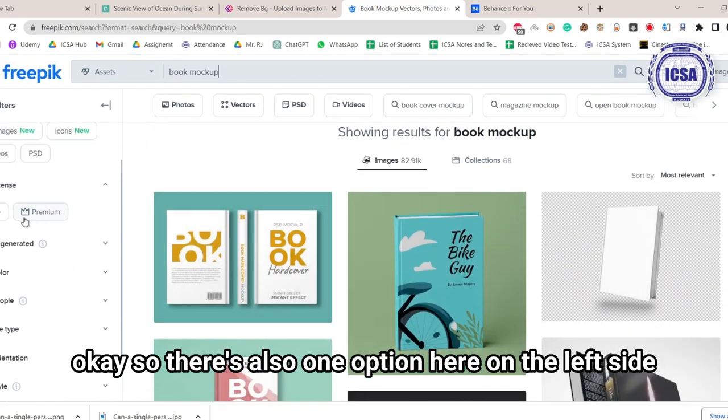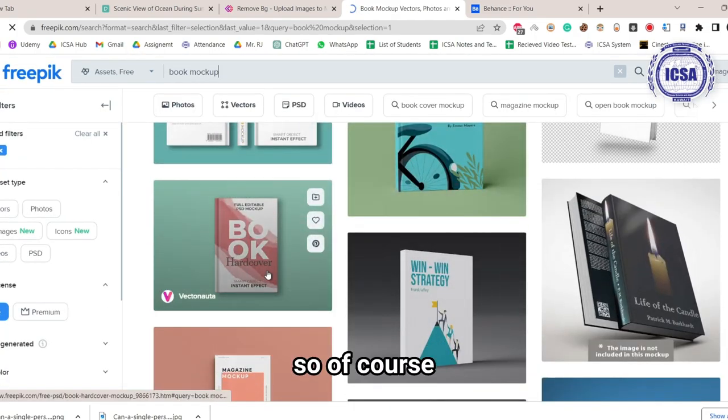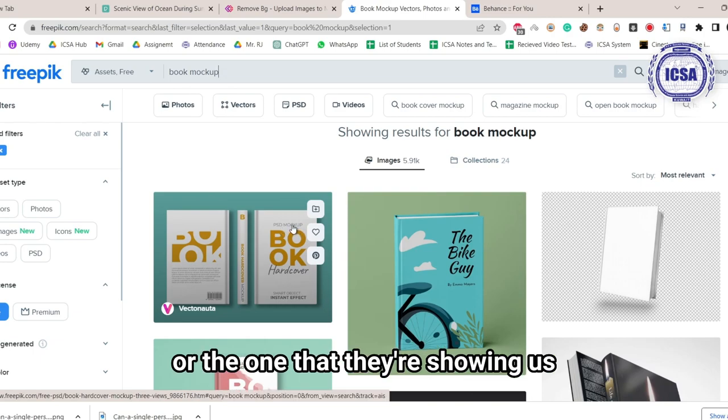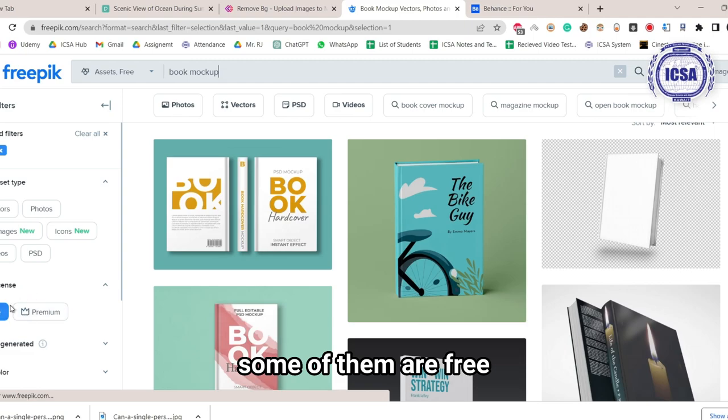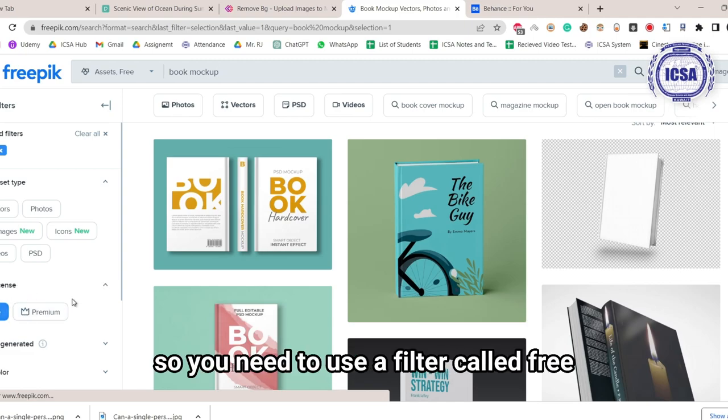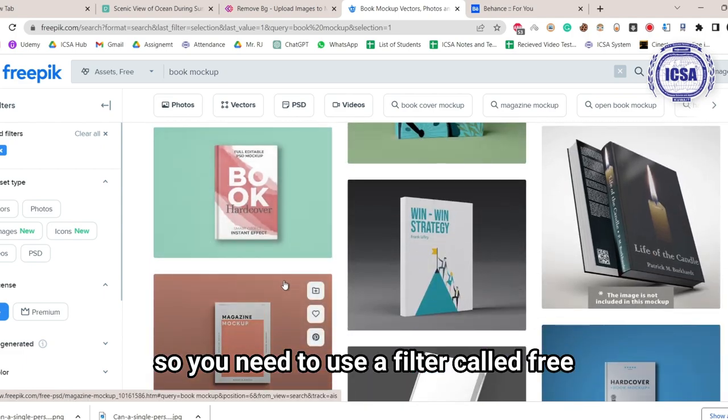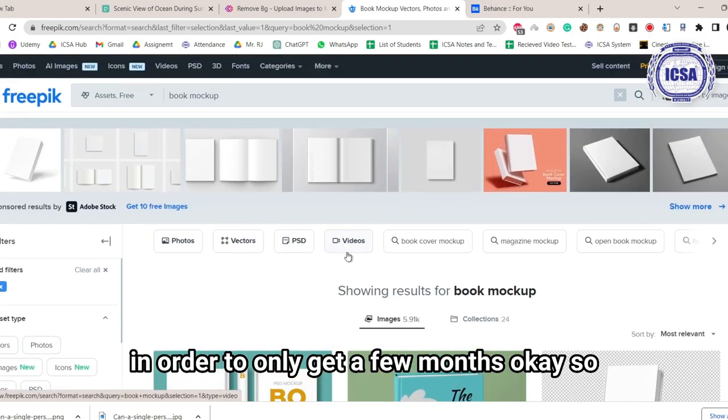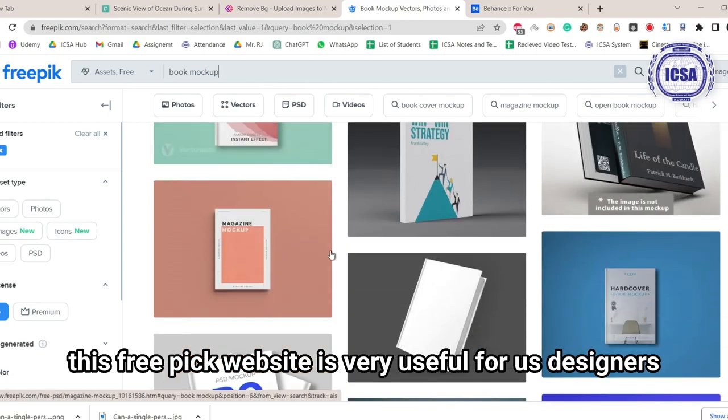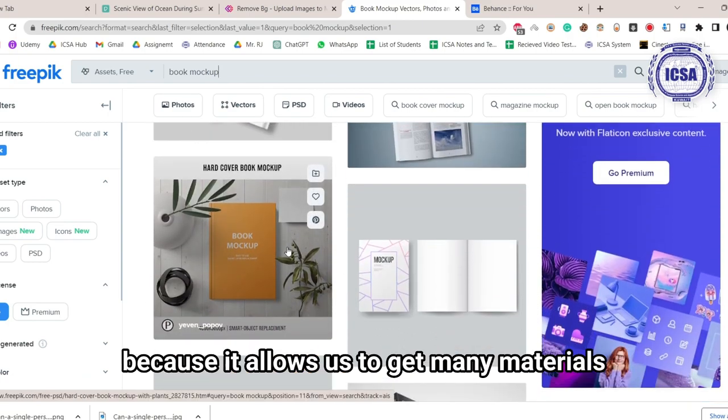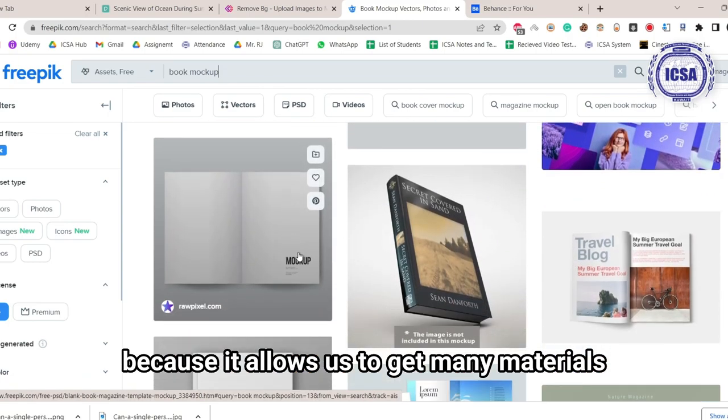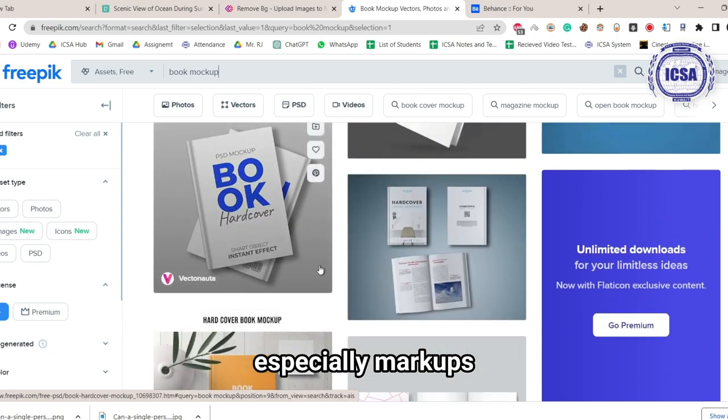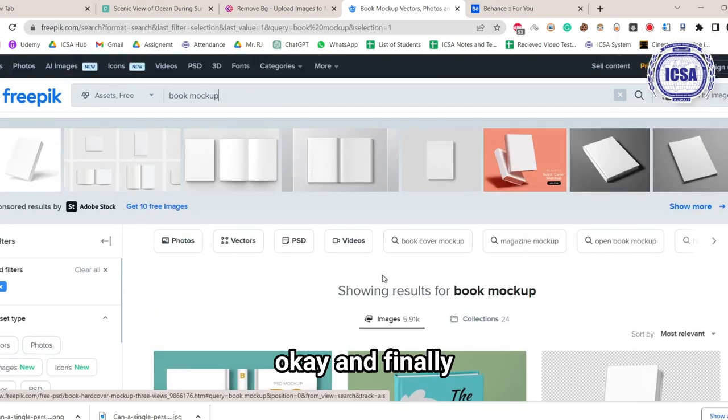So there's also one option here on the left side if you want to make it free. Of course, some of these examples that they're showing us are not all for free. Some of them are free, but some of them are paid. So you need to use a filter called free in order to only get free ones. This Freepik website is very useful for us designers because it allows us to get many materials, especially mockups for our design.